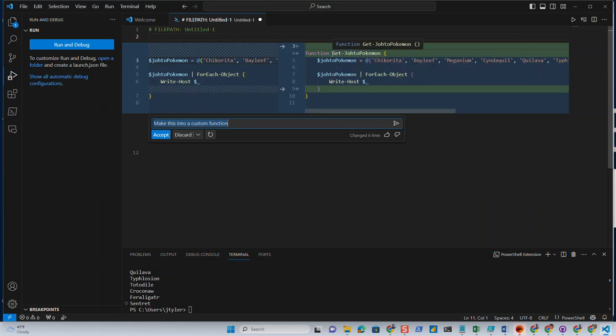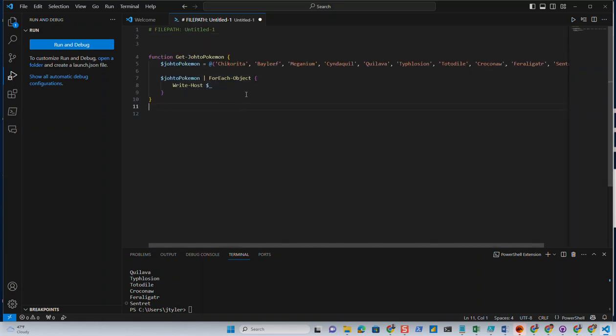So that way, if we want to call this over and over again for whatever reason, we may want to do that. We can just initiate the Get-JohtoPokemon function. So I'm going to go ahead and accept that because it's exactly what I wanted it to do.